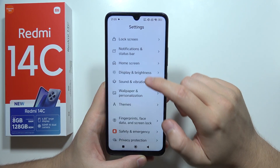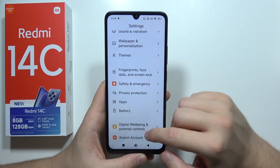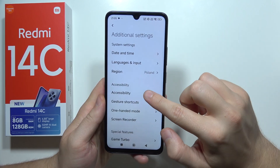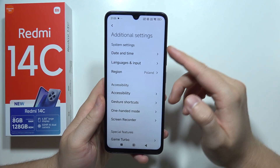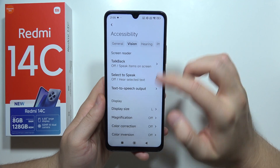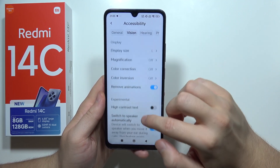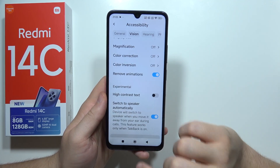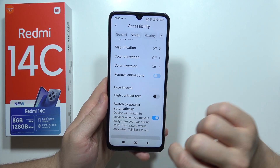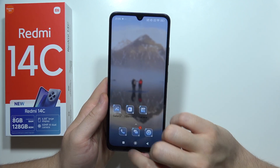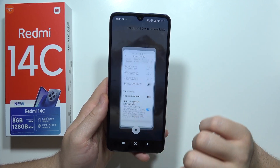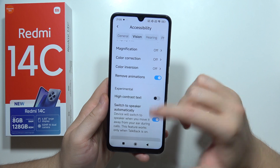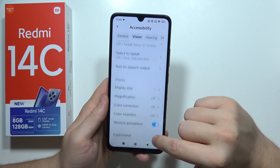Then we can remove animations. Go to Additional Settings, then Accessibility, tap on Vision, and go to Remove Animations. Now everything will open and close a little bit faster without animations — you can see there's a kind of animation effect, so just remove it.